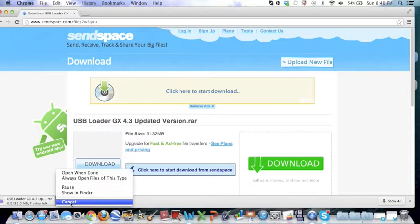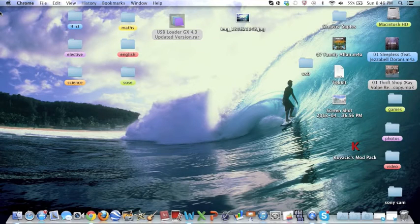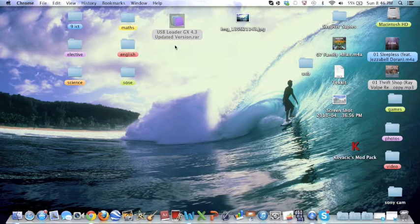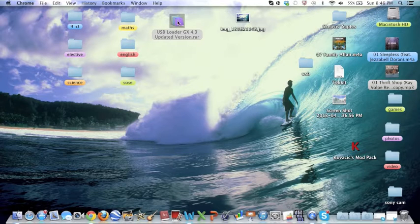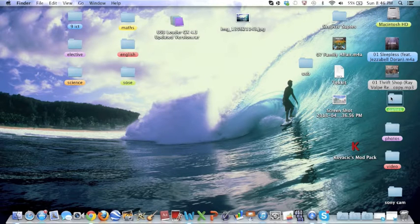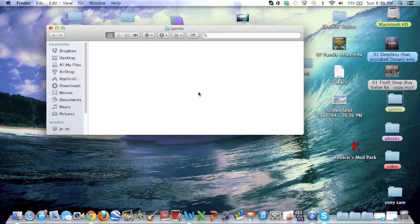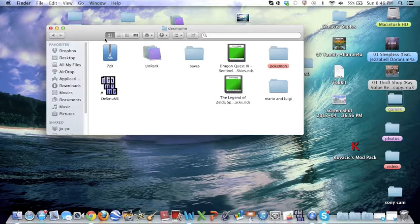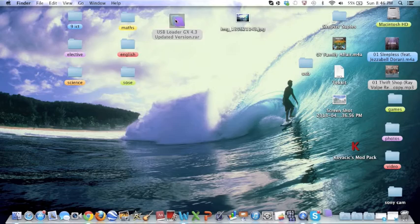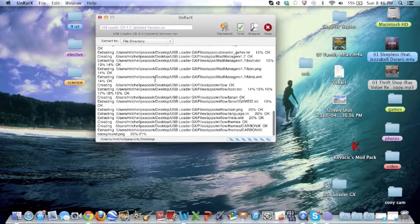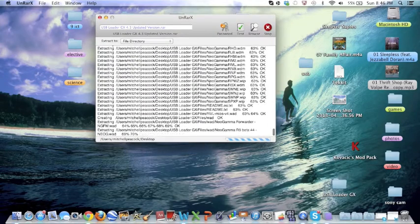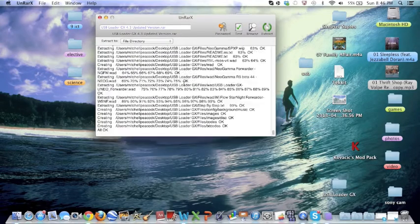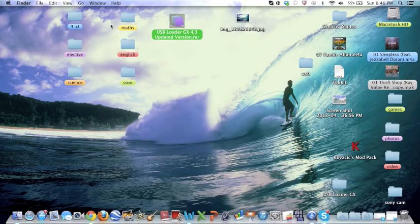Once you've done that you can close it. Yours might look like this or it might look like a RAR or ZIP, however you got it. I have this thing called UnriX. If it doesn't work, go download that. It'll just do all this then it says all okay, which is what you want.